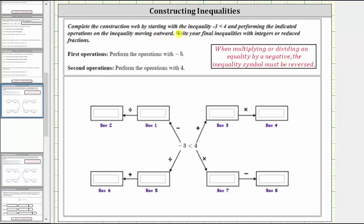Complete the construction web by starting with the inequality negative three is less than four, and perform the indicated operations on the inequality moving outward.